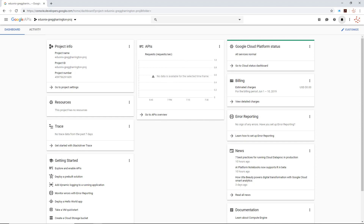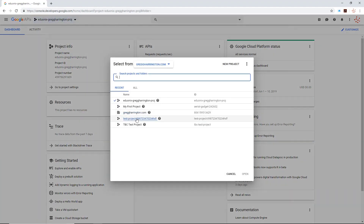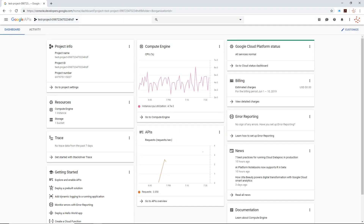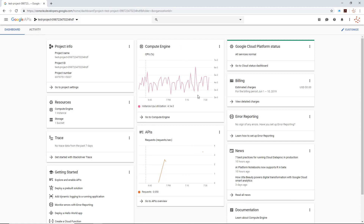If I switch between projects, we can see the information get populated. In this test project, I have a Compute Engine instance spun up, which is a virtual machine. What's important to understand is that I have a Compute Engine resource and I've been using its APIs. Here you can see API traffic has been populated on the dashboard for me to quickly monitor — in fact, it automatically set this up without me configuring it.